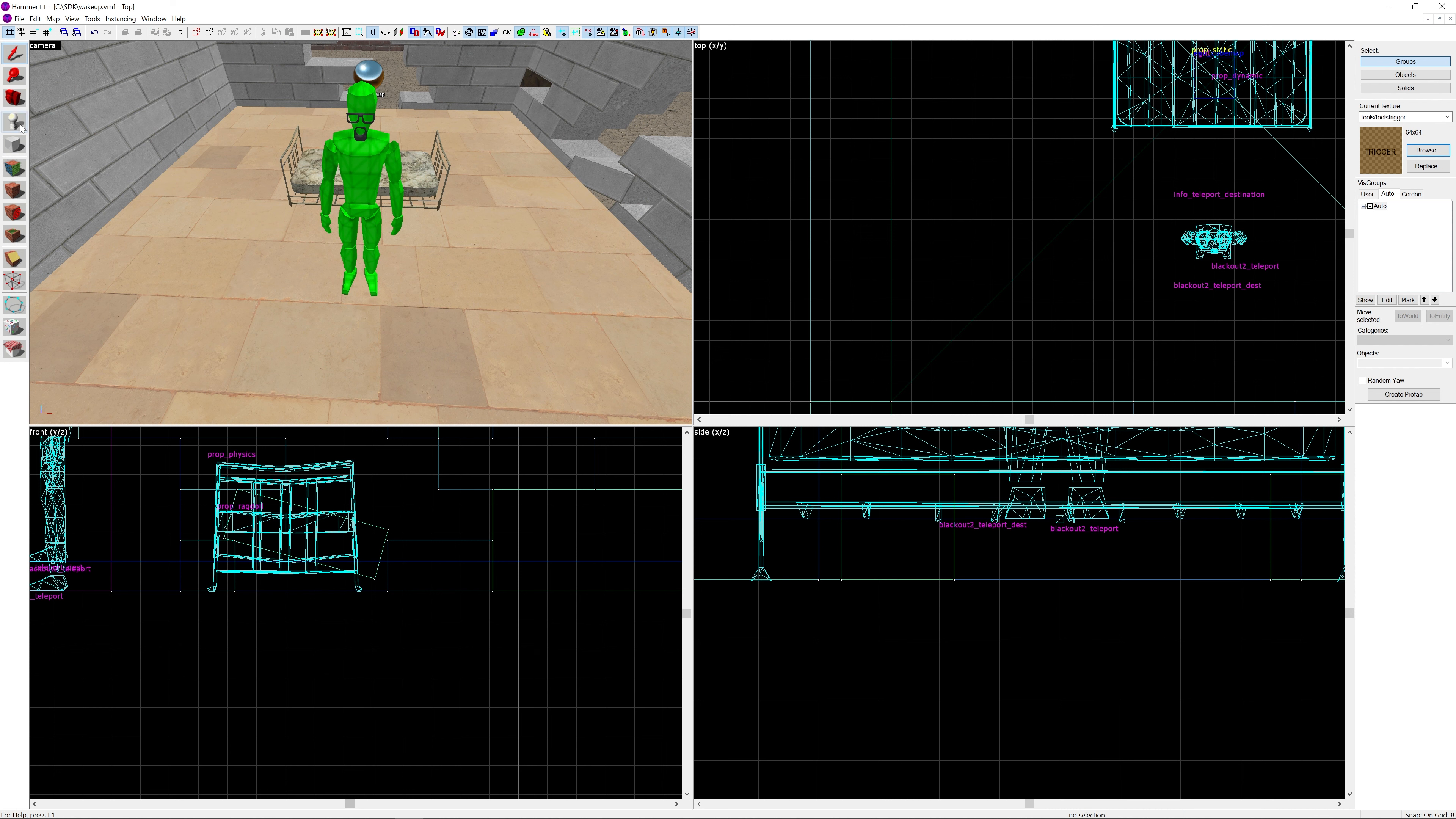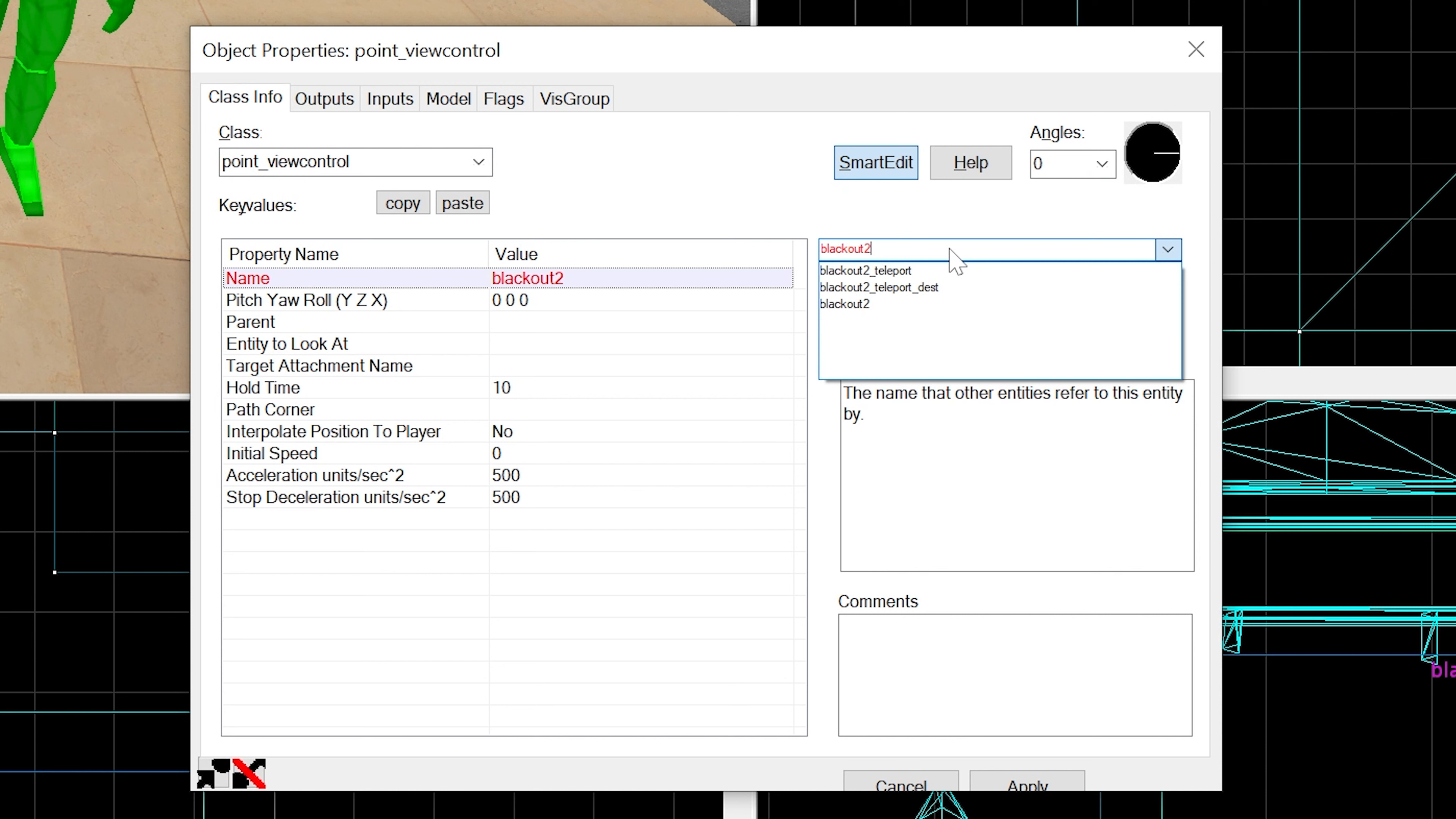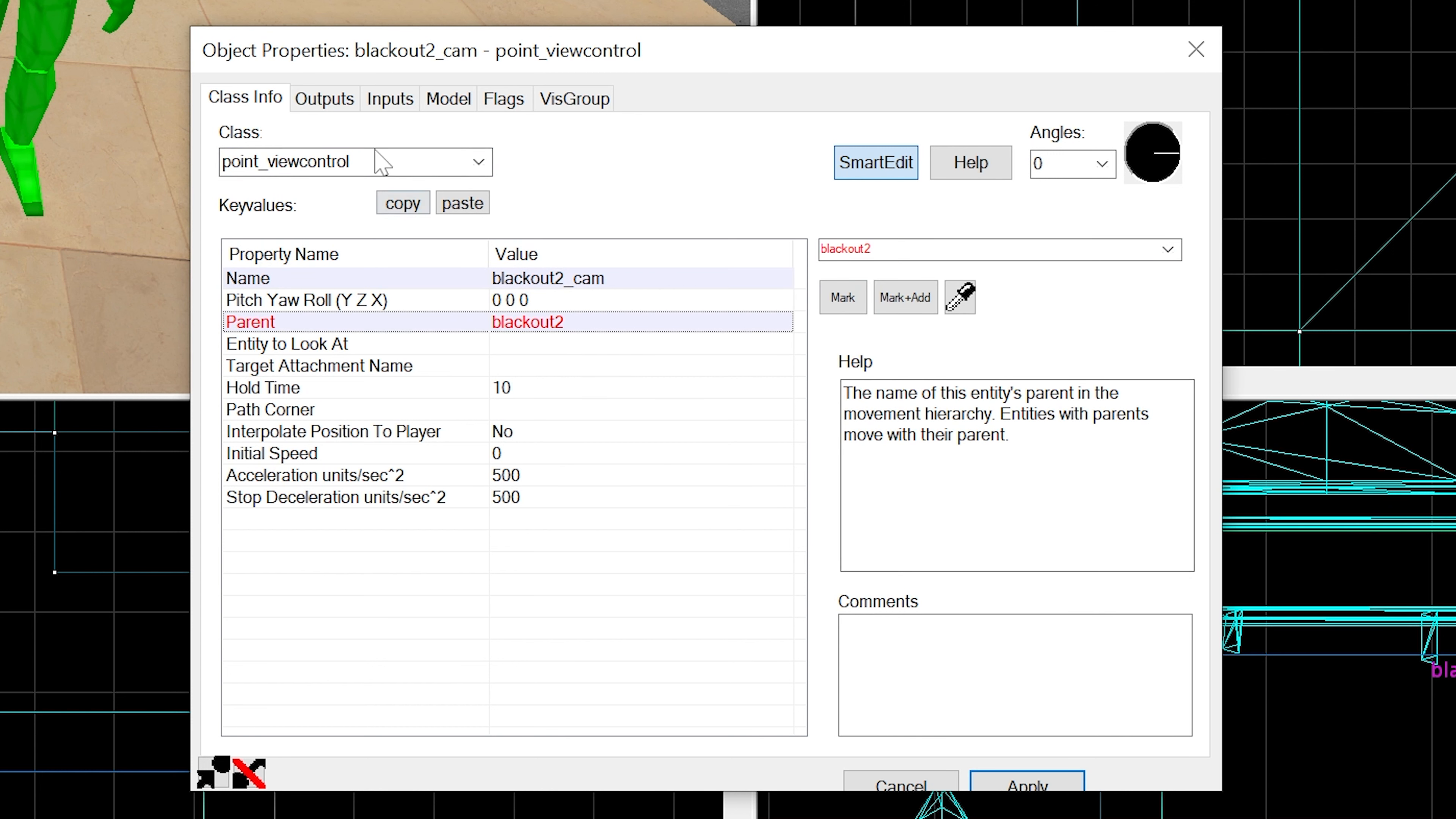After this we're going to create a point_viewcontrol. We're not going to do anything with the angles, just leave it as is. I'm going to snap it over there. This is our blackout2cam. If we apply that, the input works, which is good.